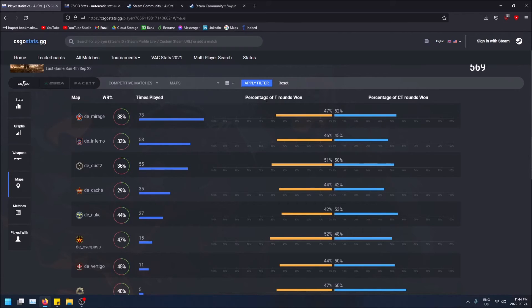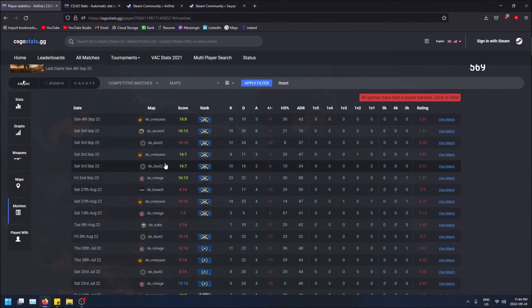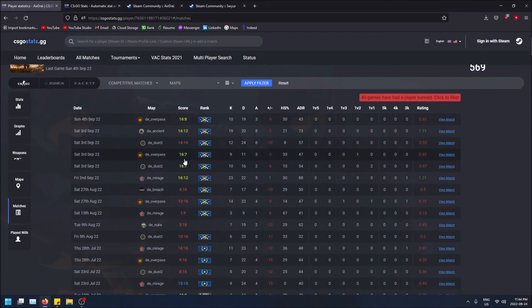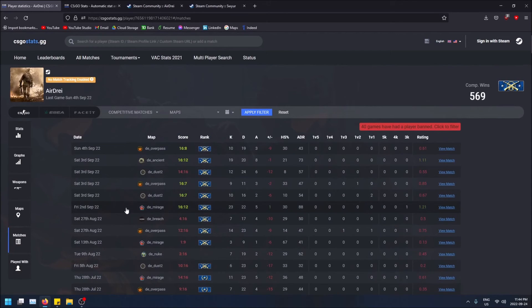you can see all of the matches I've played, my kills and deaths, and then the score that I won or lost. I'm not going to go too much into depth, I think that's enough.